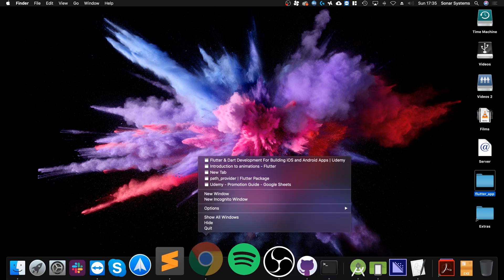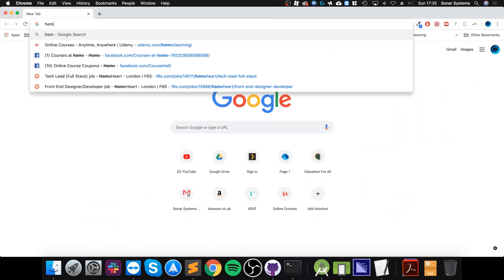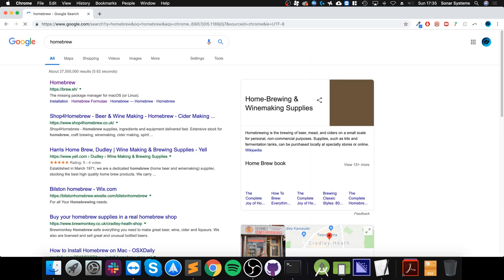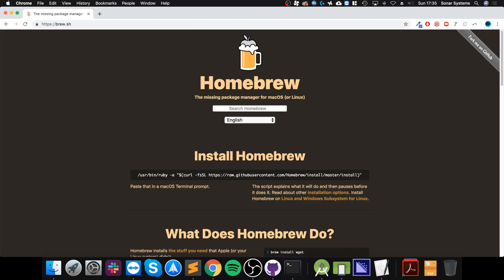First of all you want to go to your web browser, Google Homebrew. If you already have it fantastic you can skip this step. If you don't, go to brew.sh and copy this command.